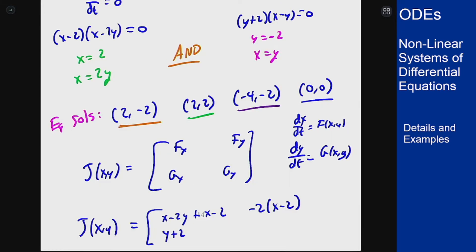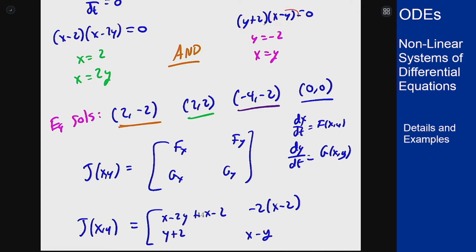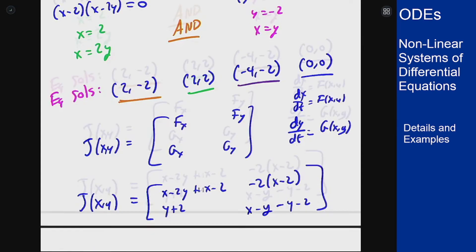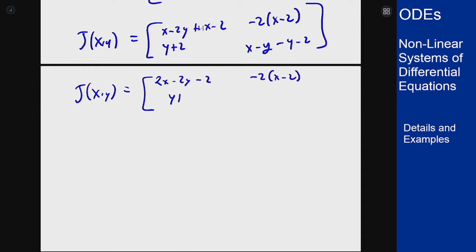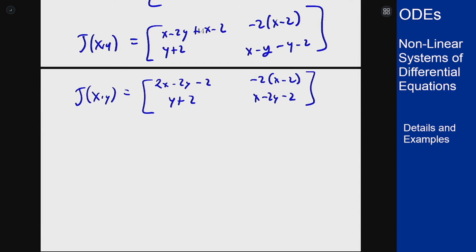For dg/dx I just get 1 from the x term, so I get (y plus 2). For gy, differentiating in y: the first term gives 1, yielding (x minus y), and the second term gives negative 1, so I get minus (y minus 2). Simplifying, the Jacobian J(x,y) is [2x minus 2y minus 2, negative 2(x minus 2); y plus 2, x minus 2y minus 2].